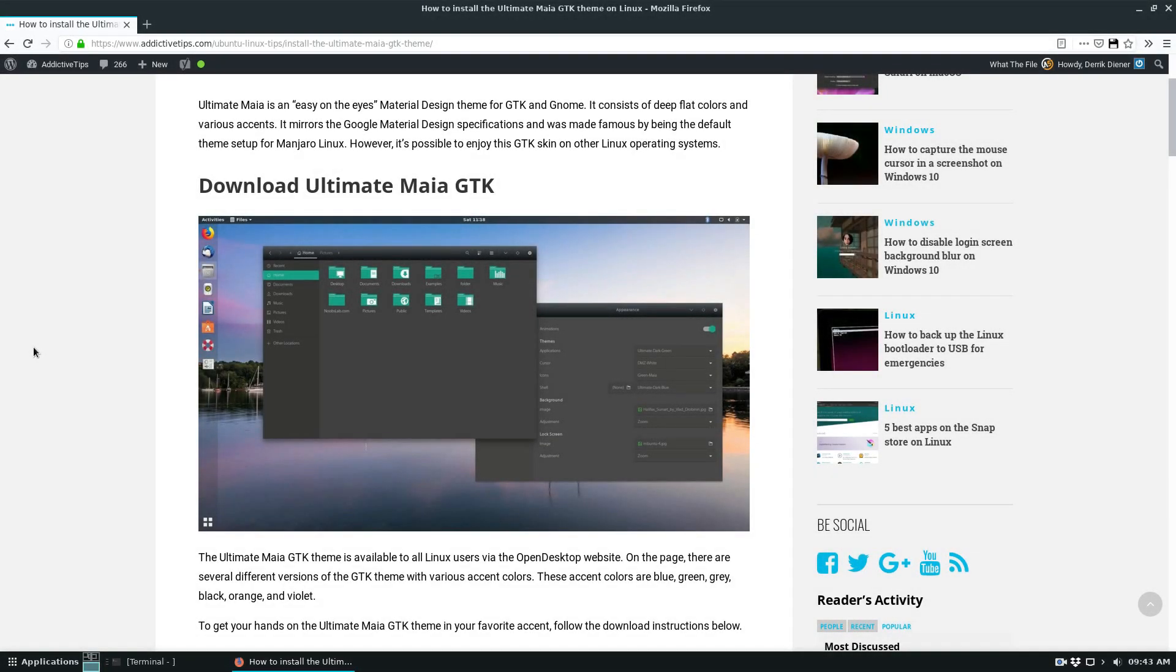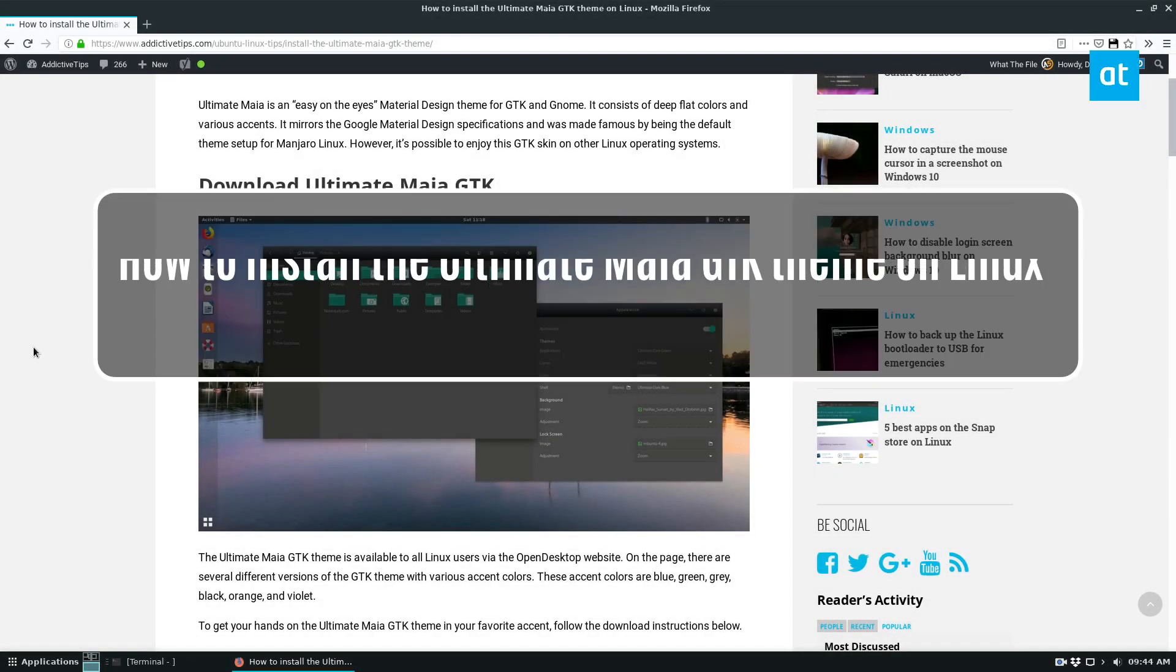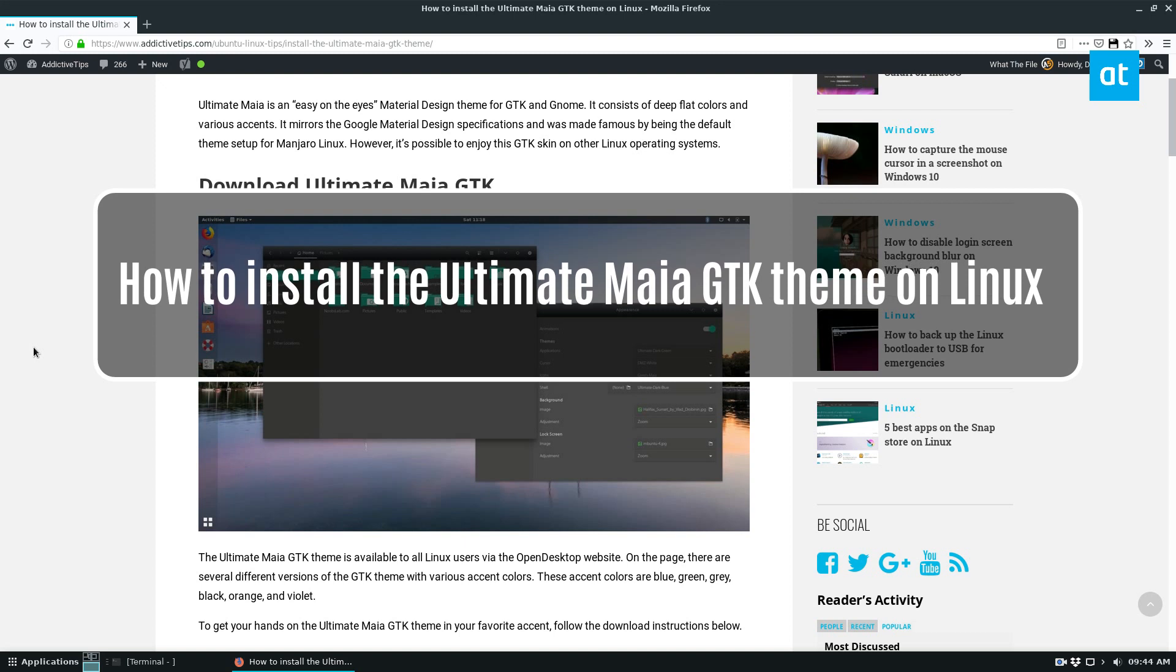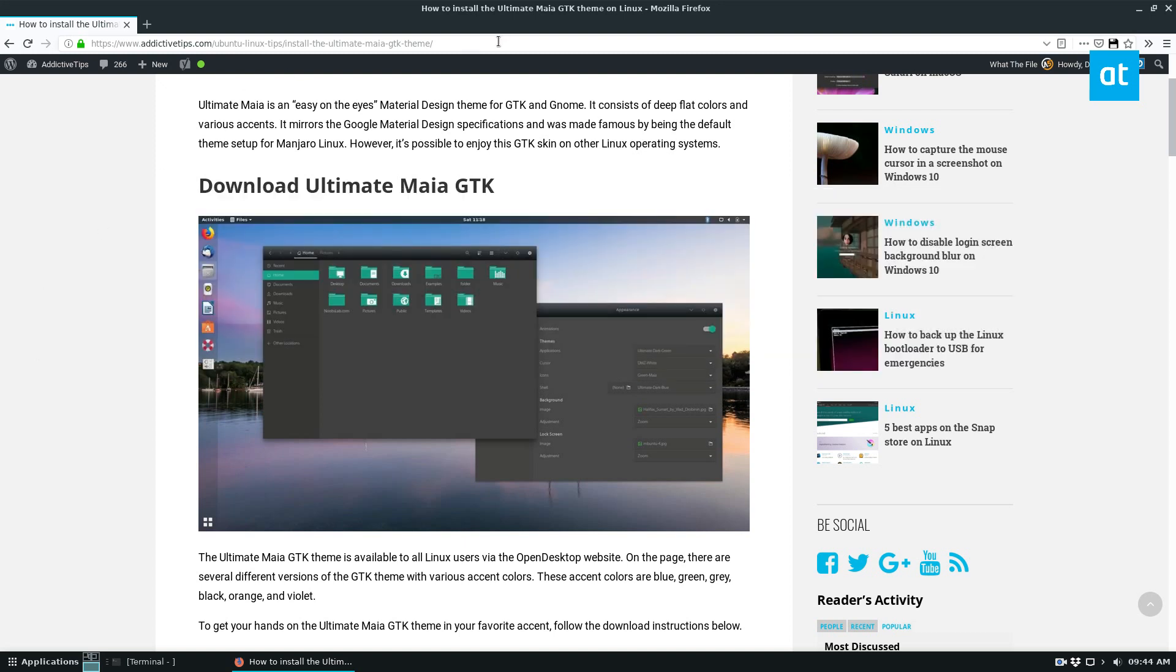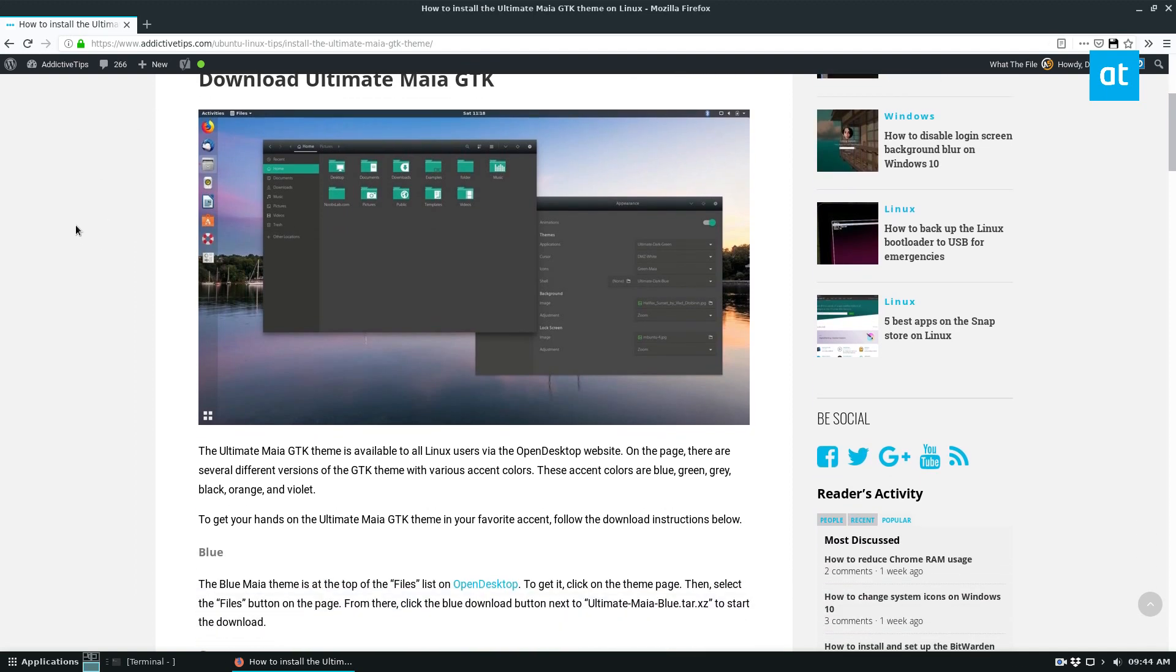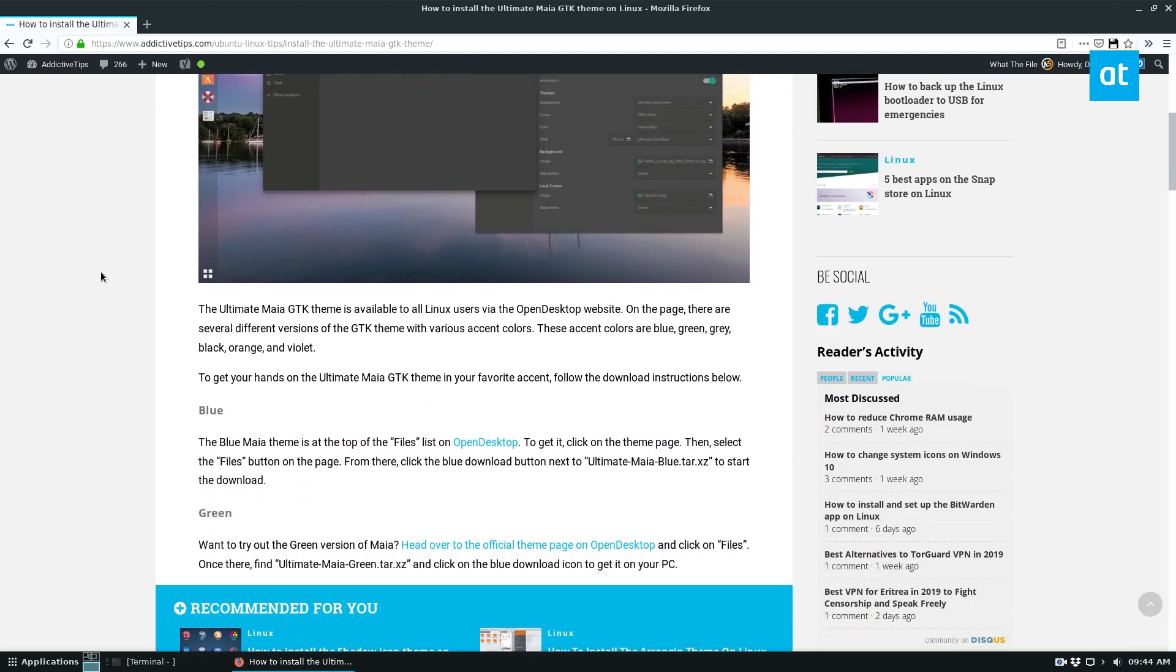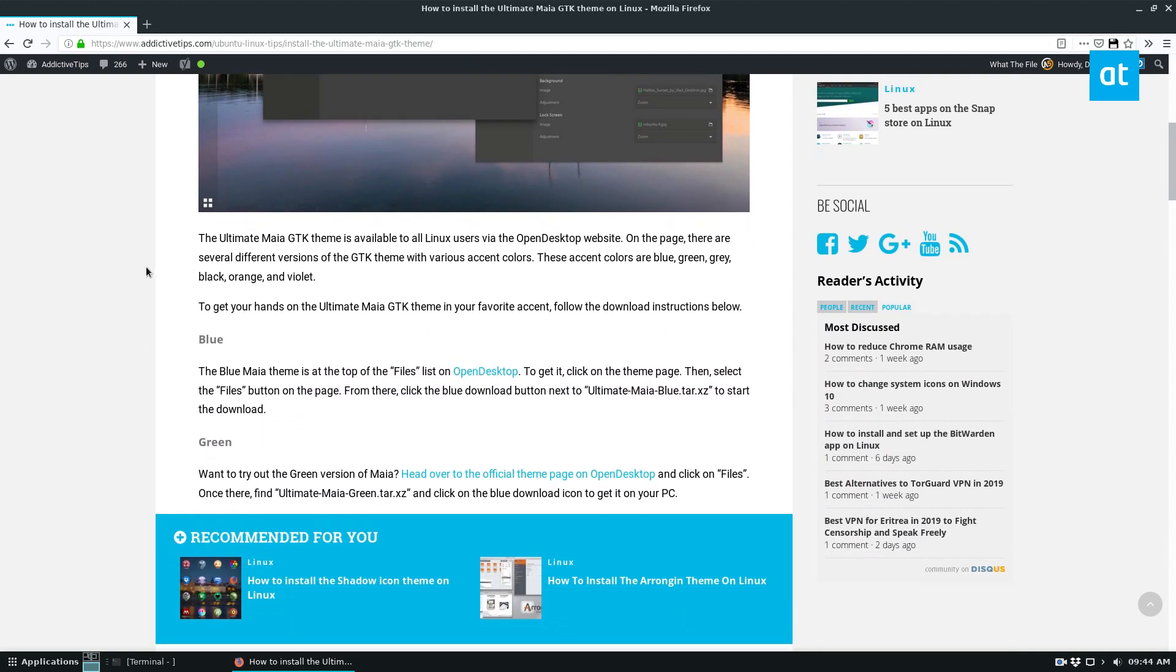Hey guys, Derek here from Addictive Tips. In this video, I'm going to show you how to install the Ultimate Maya GTK theme. So to start off, open up the description and go to the link there, because you're going to need it for the downloads.